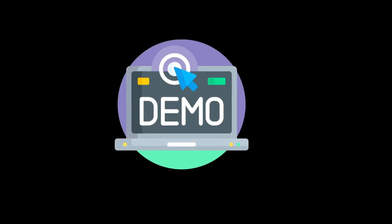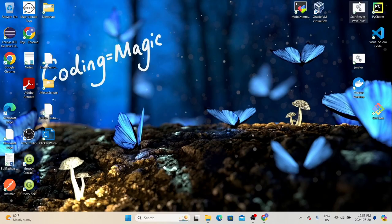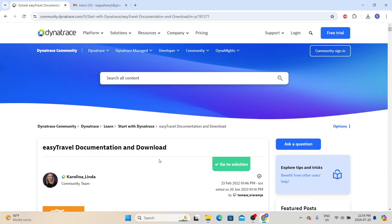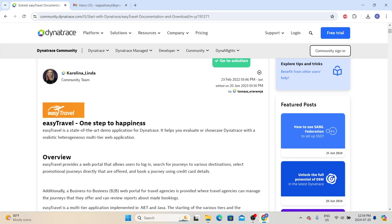Let's follow the three steps and set up the application environment with Dynatrace. First, in order for Dynatrace to monitor the application, we need to have an application environment. Dynatrace also provides a demo application which we can install to set up an application environment. After that, we can use Dynatrace to monitor that environment and understand its different capabilities. To download and install the demo application, we need to go to their official community website — I'll provide the link in the description. The name of the demo application is Easy Travel.